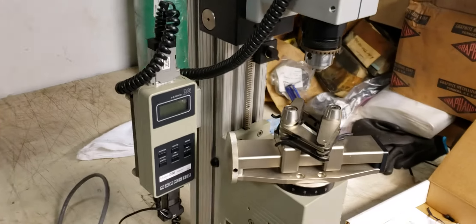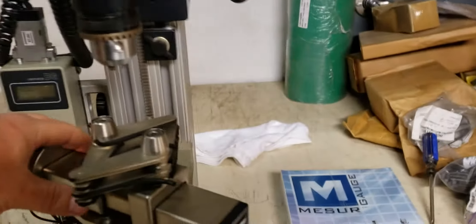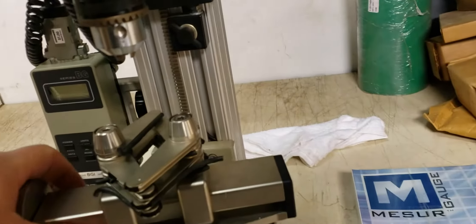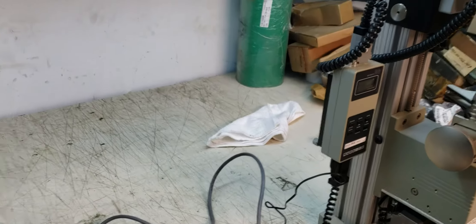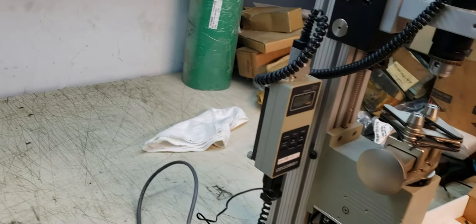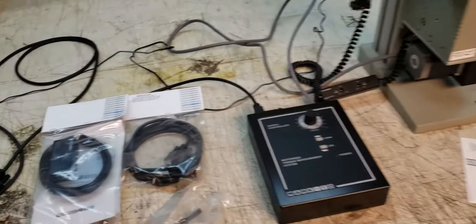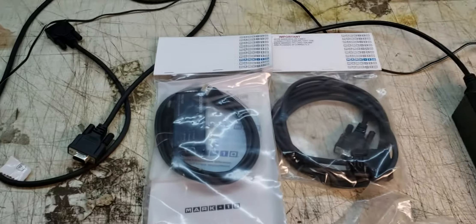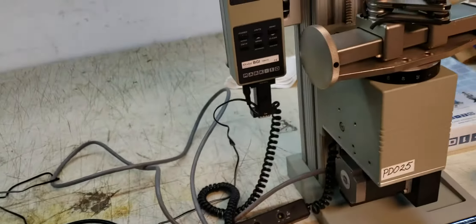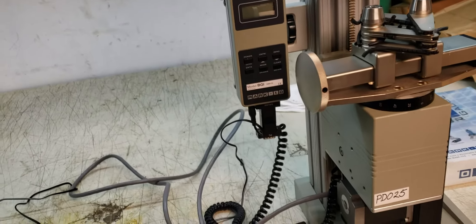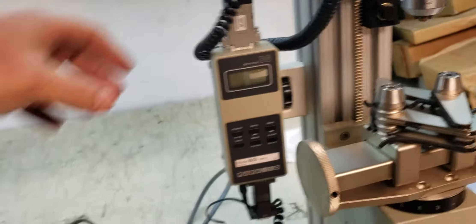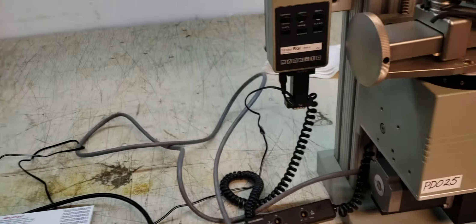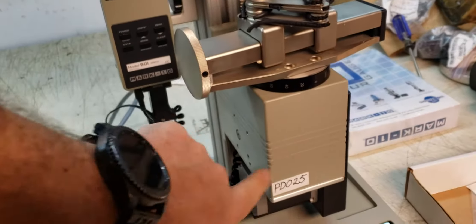This is an Amtec Mark 10 torque tester, basically a tensile tester. Let me power it on. It's gonna screw up my video here, maybe not, it's okay. Alright, so power it on.